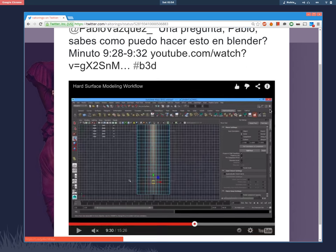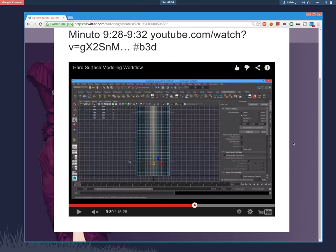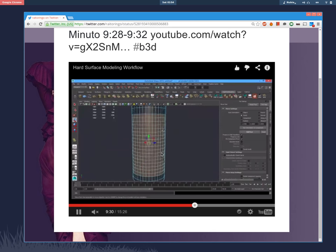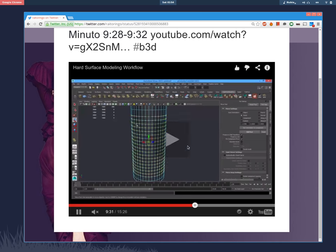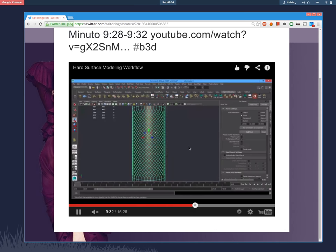The video referenced at minute 9:28-9:32 is about Maya 2015 and shows this great-looking cylinder that in a few clicks—it's a time-lapse of course—they managed to create. The effect is like rotating the shape or direction of the loops. I don't know the name of this tool, but I tried to do it in Blender.